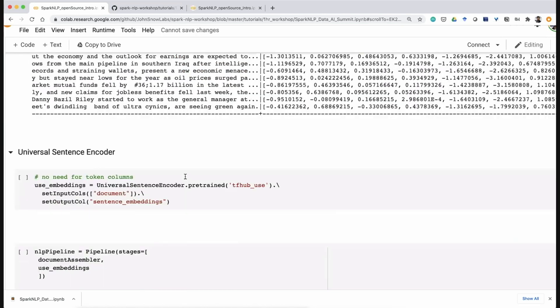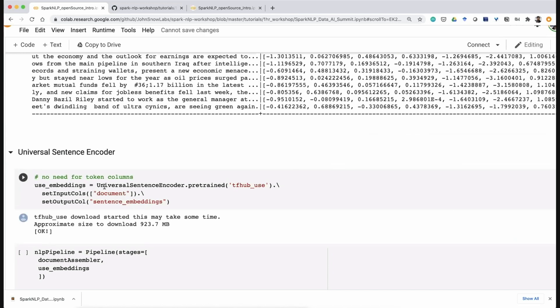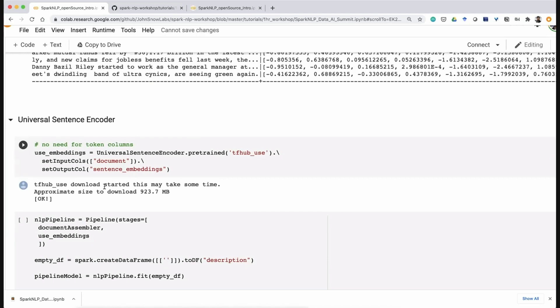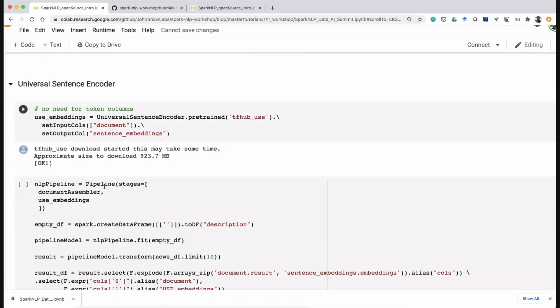The Universal Sentence Encoder from Google is another sentence-level embeddings that does as well as BERT and sometimes even better. We have many pre-trained models trained with sentence encoder. In our naming convention, models with the underscore USE or BERT suffix indicate the embedding they were trained with. If you want to use a pre-trained model like a Twitter or IMDB sentiment model trained with USE, you need the Universal Sentence Encoder in your pipeline. In Spark NLP, we connect the output of one module to the input of another to close the loop.